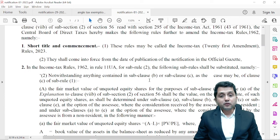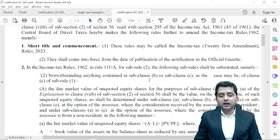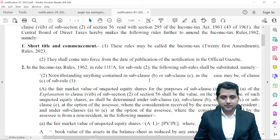But who will decide the fair value? They said that the fair value will be calculated under Rule 11UA.